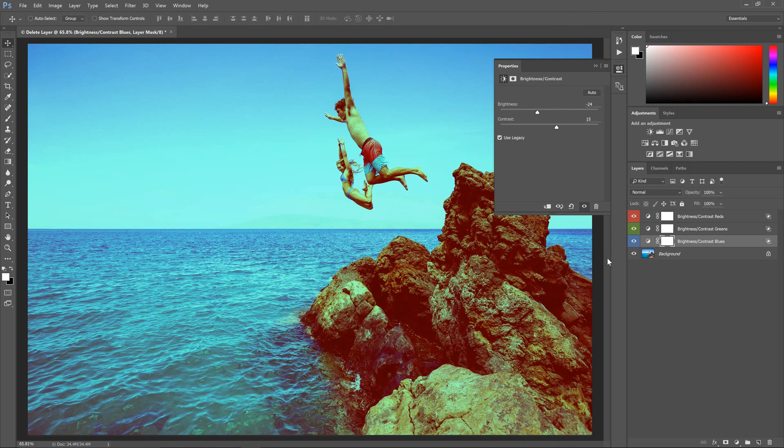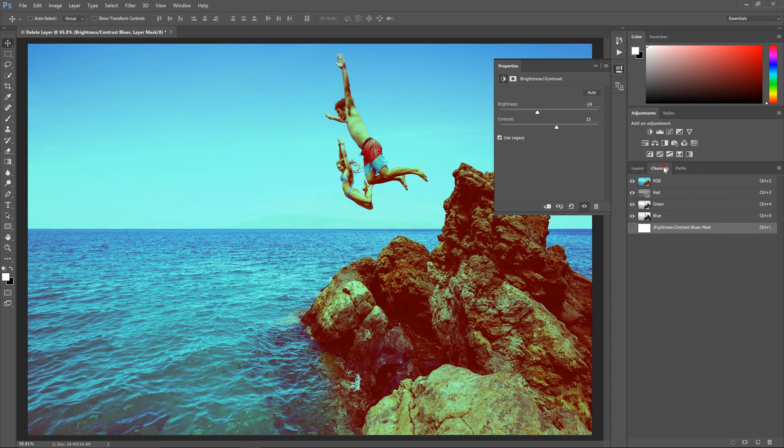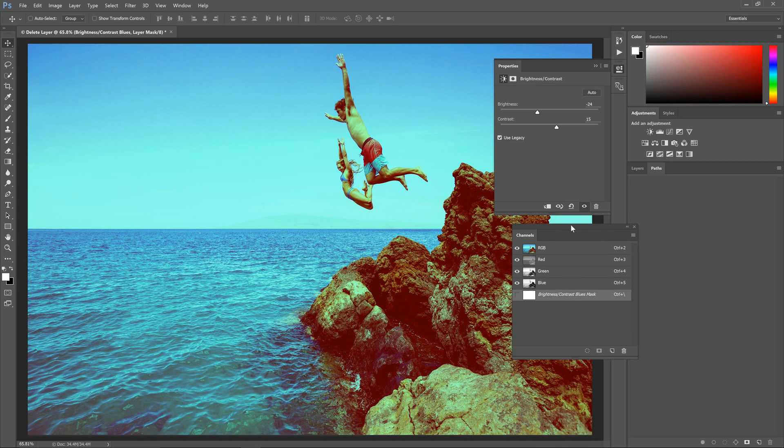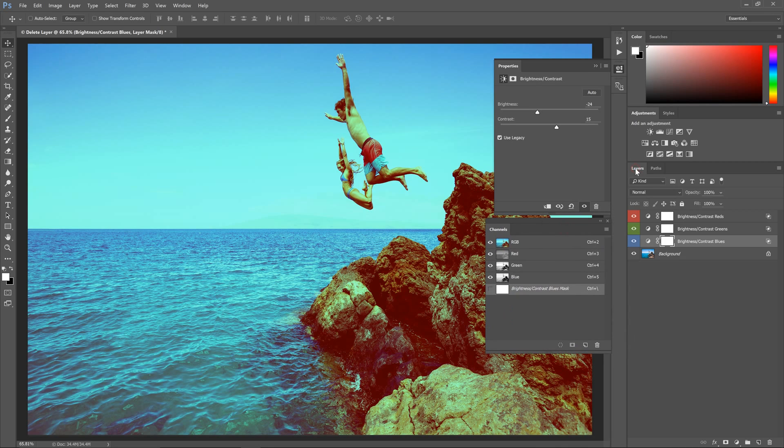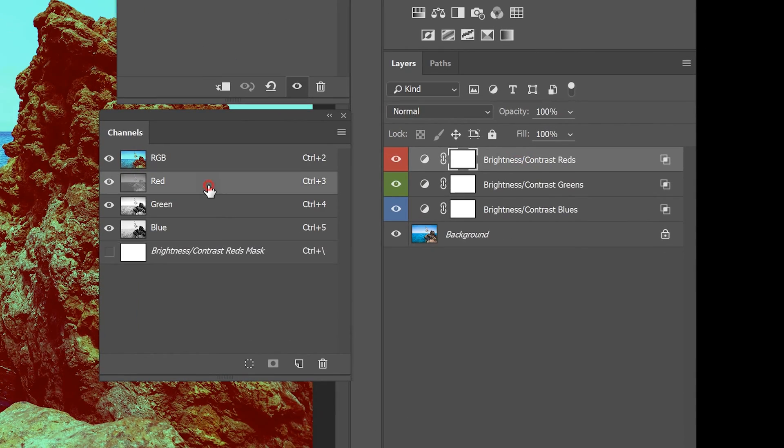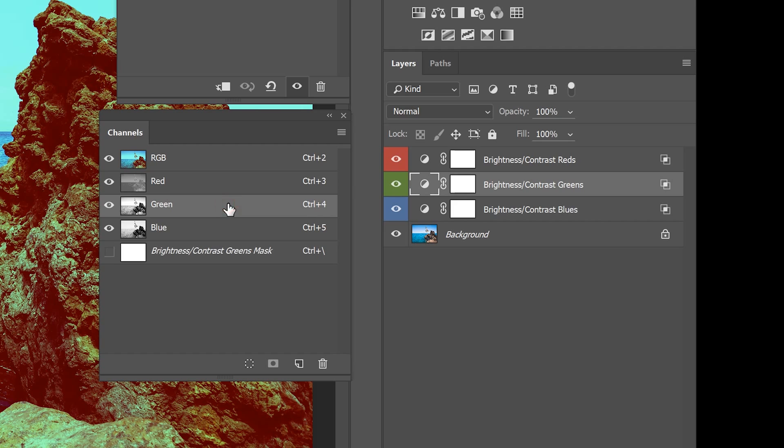So what exactly is happening here? To show you, I'll drag the channel panel out like this. Each one of these layers affects only one channel. So for example, this red layer here will affect the red channel. This green layer will affect the green channel, and the same thing with this blue layer.